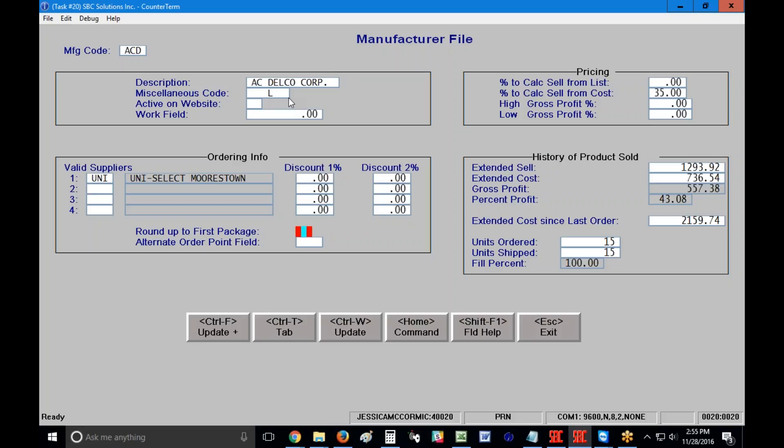Round up to first package. We have lots of customers who get stuck on this. They call us and they say, I have a bunch of parts that aren't being ordered and I can't figure out why. What this question is asking you is, do you want to round up to the first package quantity when you're aiming towards your first package quantity amount. So let's say that my package quantity is 12. If I have 7 to order and this is not populated, the system will not order it for me.